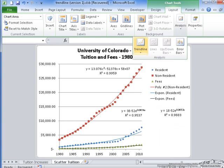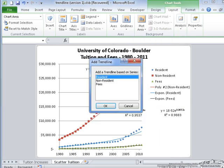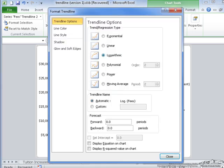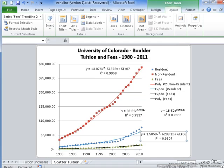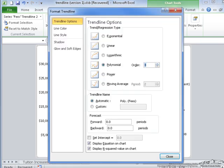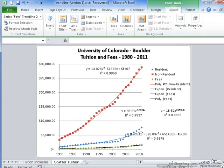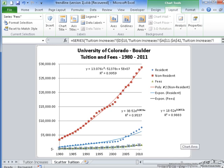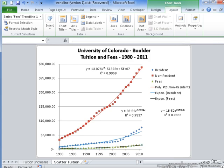I'm going to skip logarithmic and go straight to polynomial of order 2, which gives 0.9804 — better, but not as good as the exponential. Trying order 3 gives 0.987, still not as good as the exponential. So I'm going to keep the exponential trendline for fees and change its color to green so it matches the fee data.